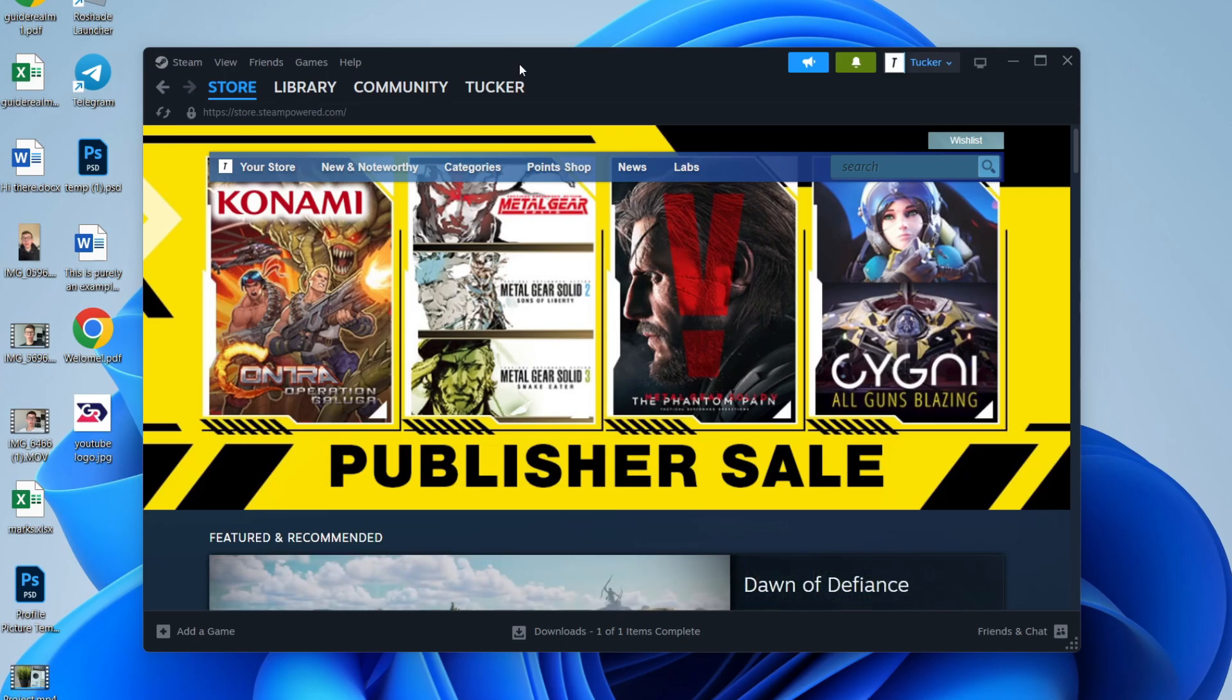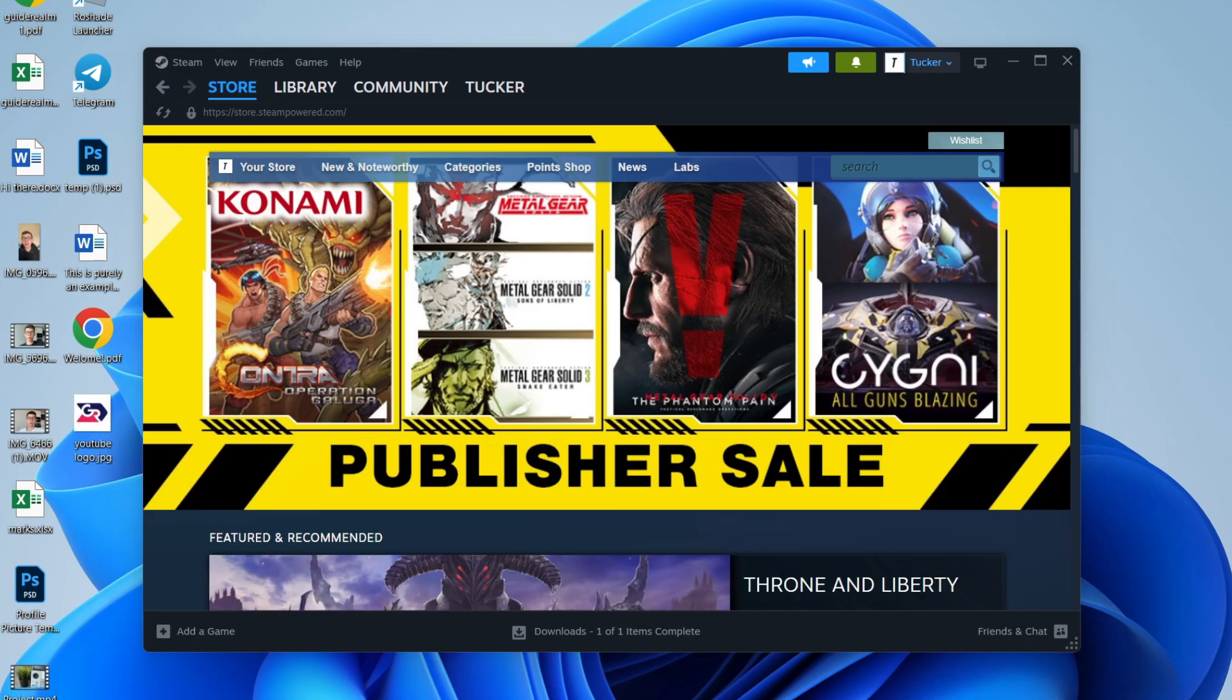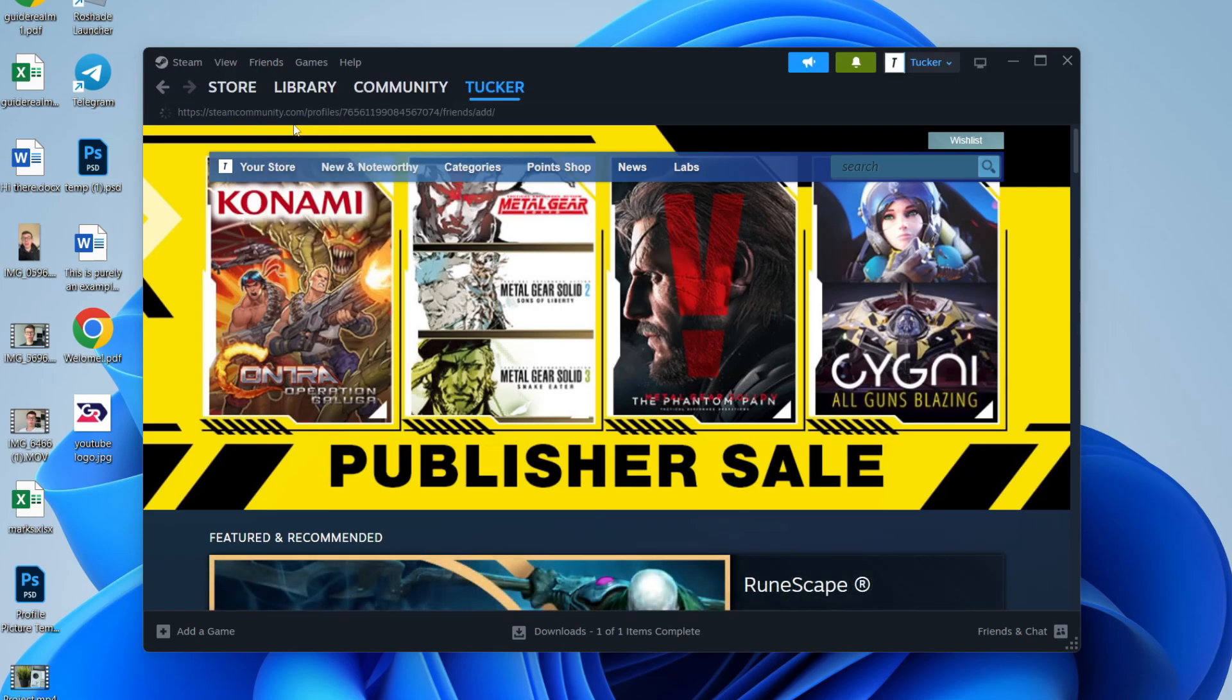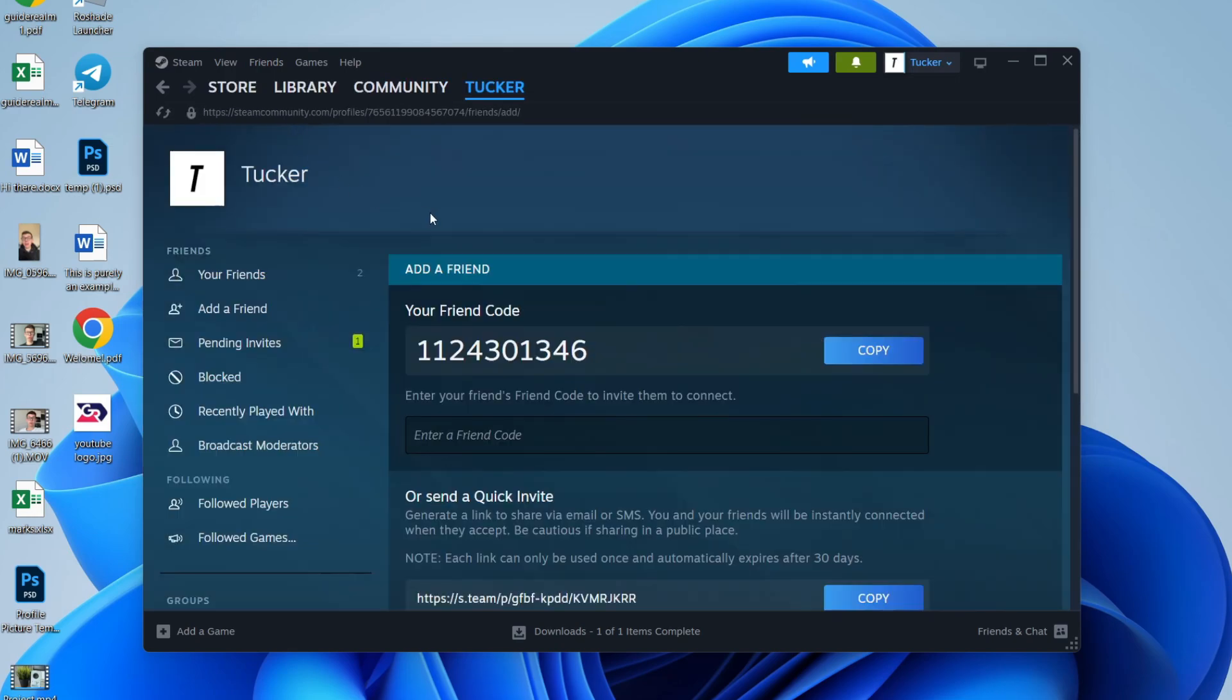First of all, you need to have the people you want to add to your Steam Family added as friends on Steam. To do that, go to the top left of Steam and click on Friends, and you can click Add a Friend if you haven't already added them. I already have.